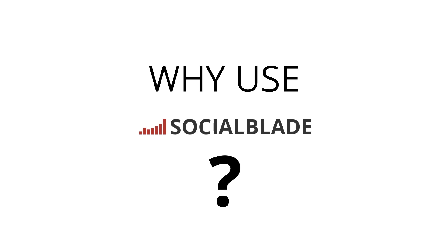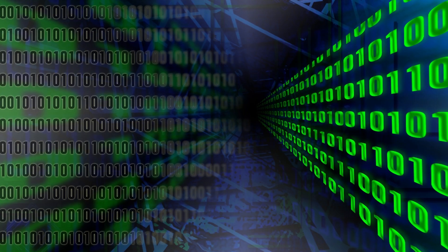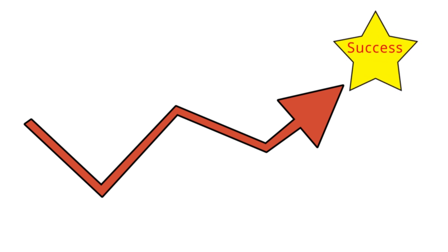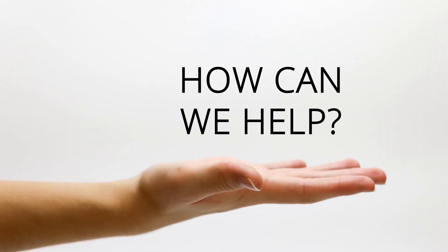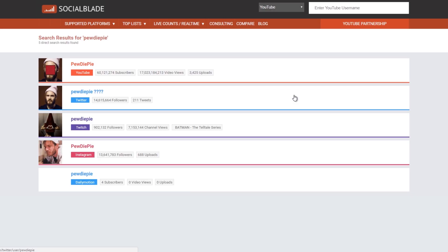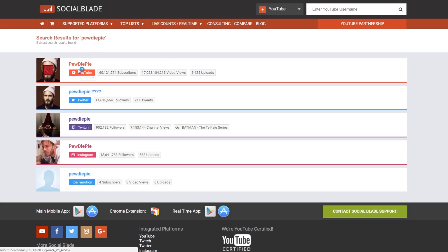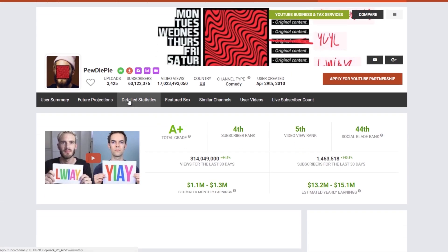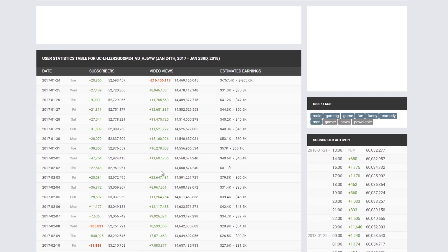Why use SocialBlade? You want to be able to look at your data and build a roadmap to help you find success. How can SocialBlade help you do that? Input your favorite social media username and get all the data you need, from a quick overview to a detailed daily breakdown.